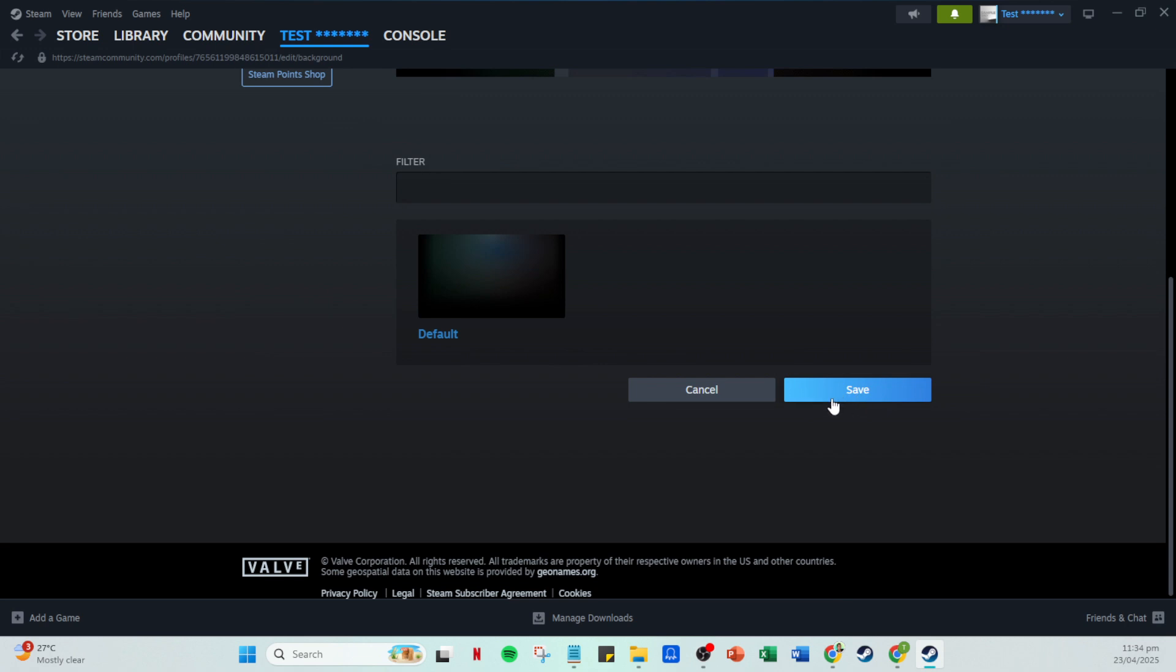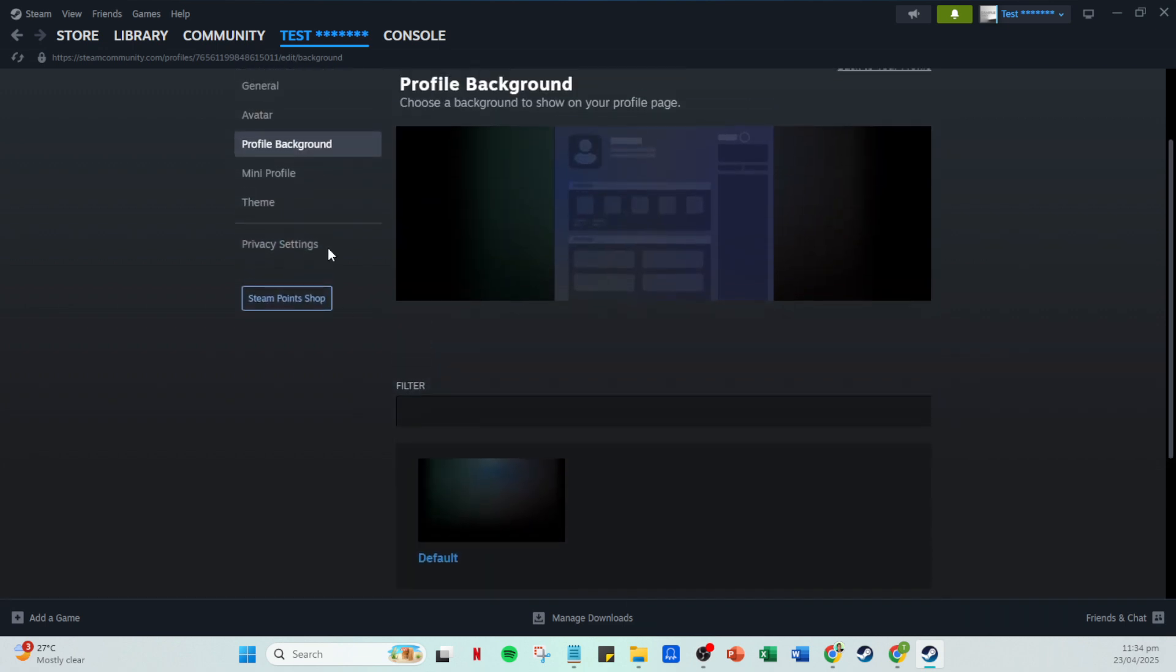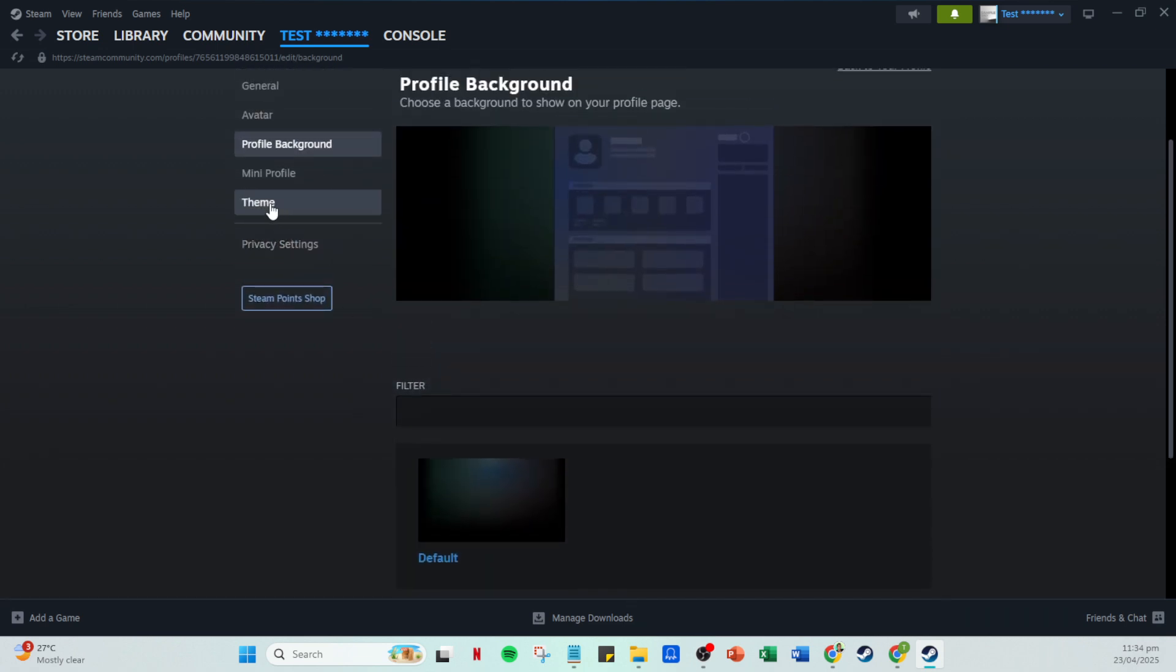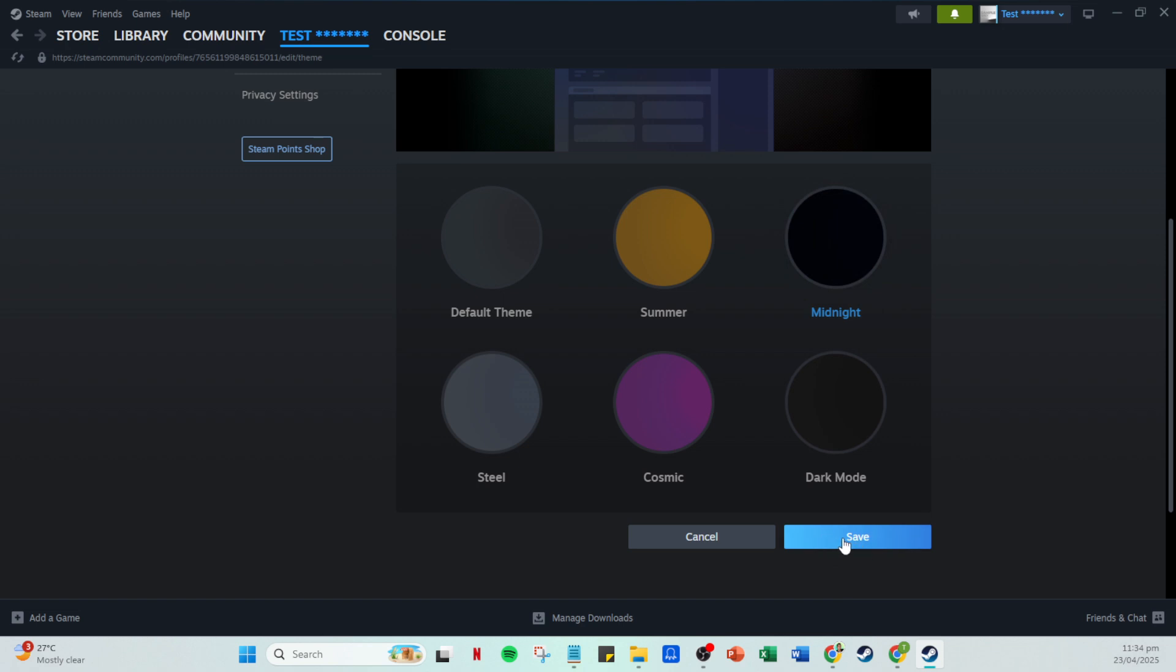Next, explore the theme section. Here, you can select a cohesive color or design theme that complements your avatar and background. It adds another layer of personalization and makes your profile stand out. As always, saving your updates is crucial.